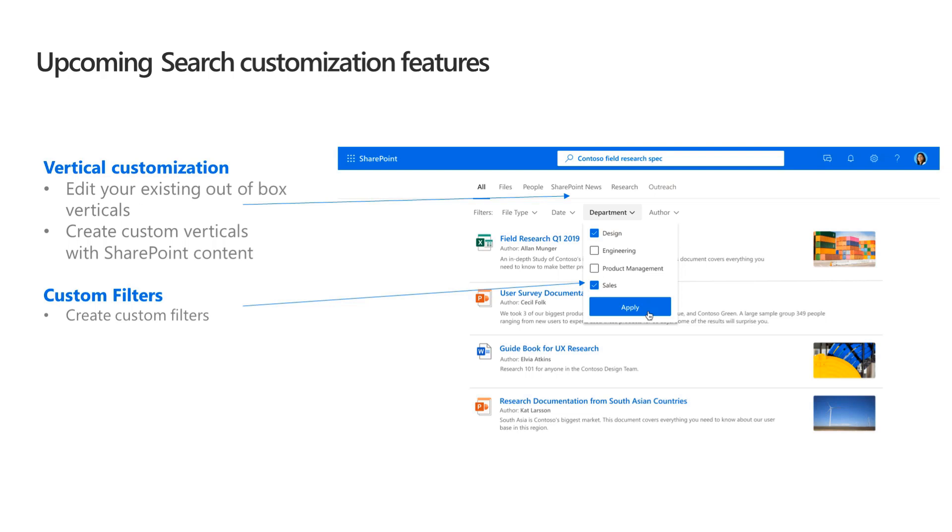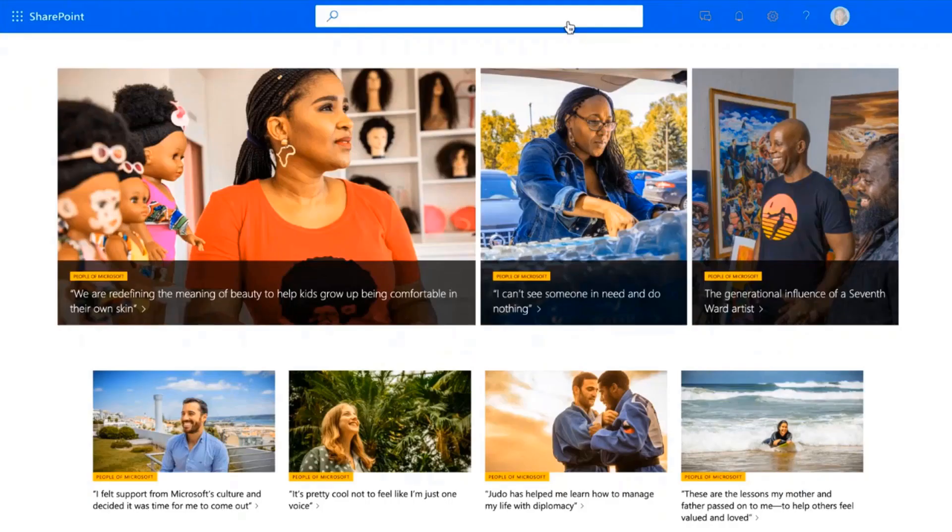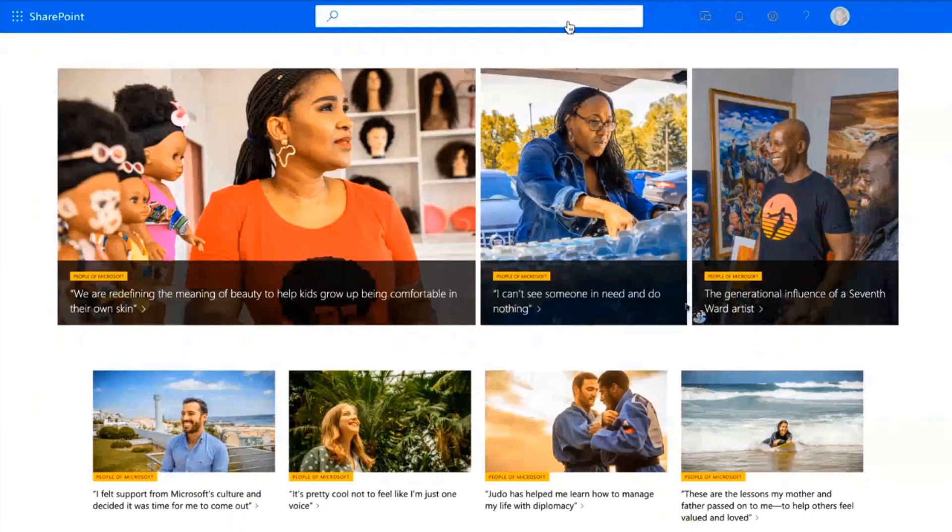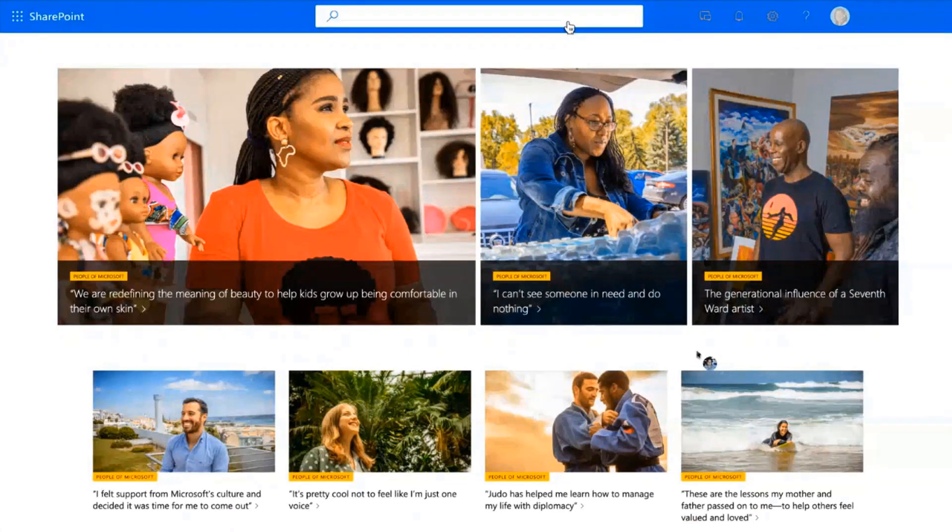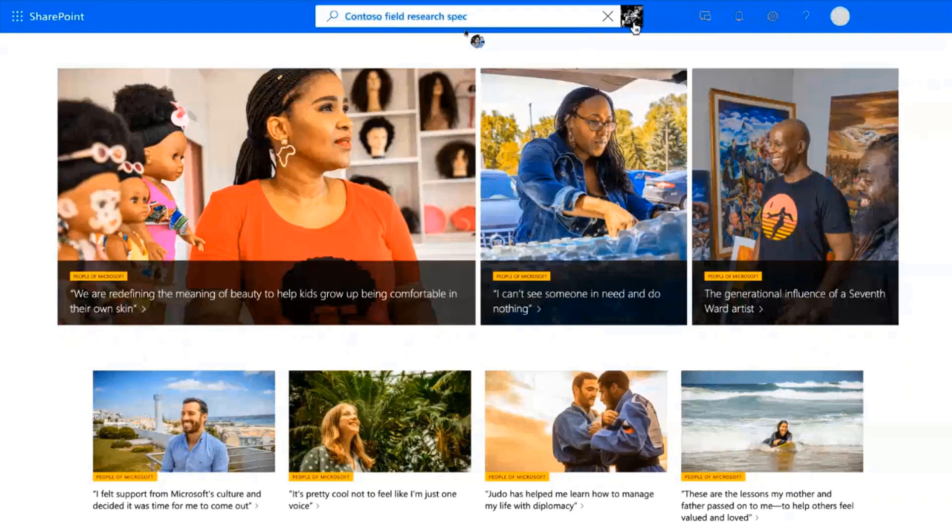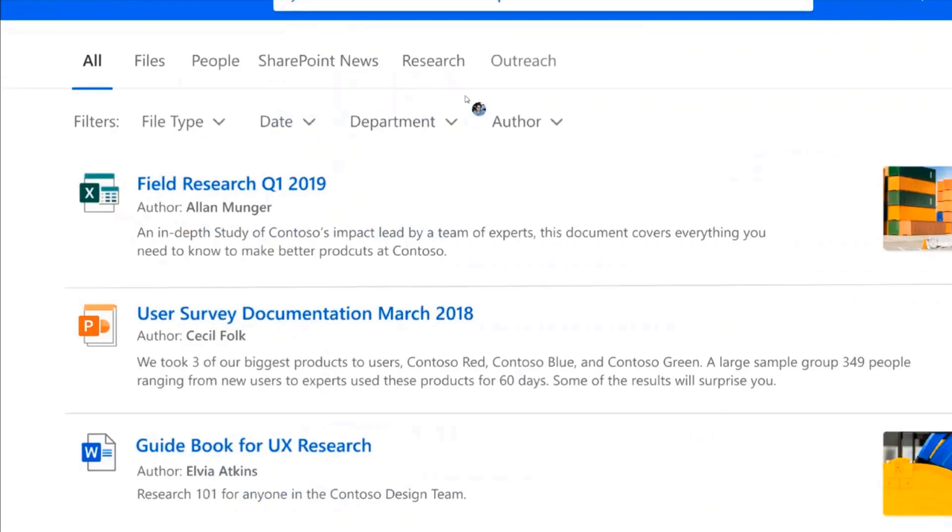So without any further ado, let's actually go into the experience. So let me show you the experience that we're planning and that will give you a much better and good idea about the kind of changes which are there. So in this case, this is going to be an experience walkthrough. So imagine that you are a user who is on SharePoint home and who starts off with writing a query on your search box and you're looking for something like a Contoso field research spec.